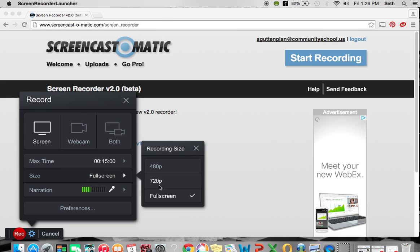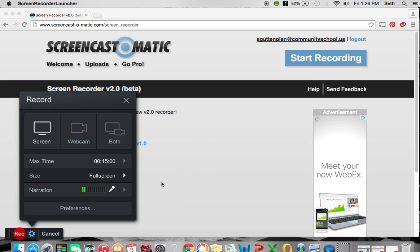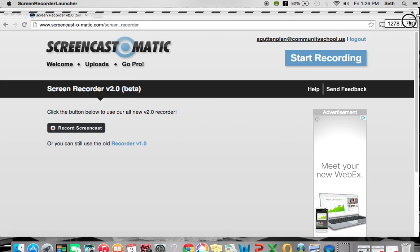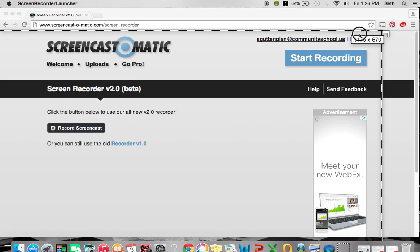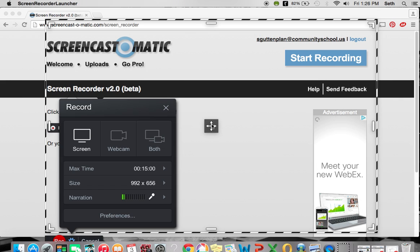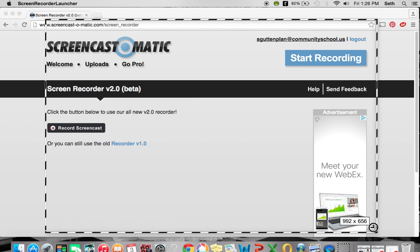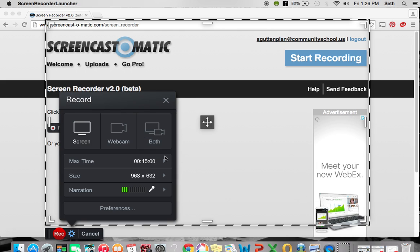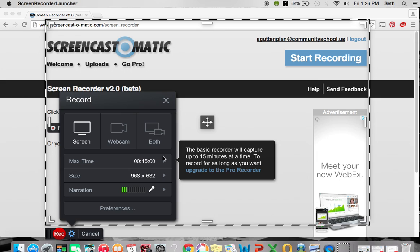You can have it full screen or you can change it. If you change it, you will see these dotted lines here, and you can change the size of how much you are recording. So maybe I only want that amount, and you can click and drag to change the size of the window for your screencast.